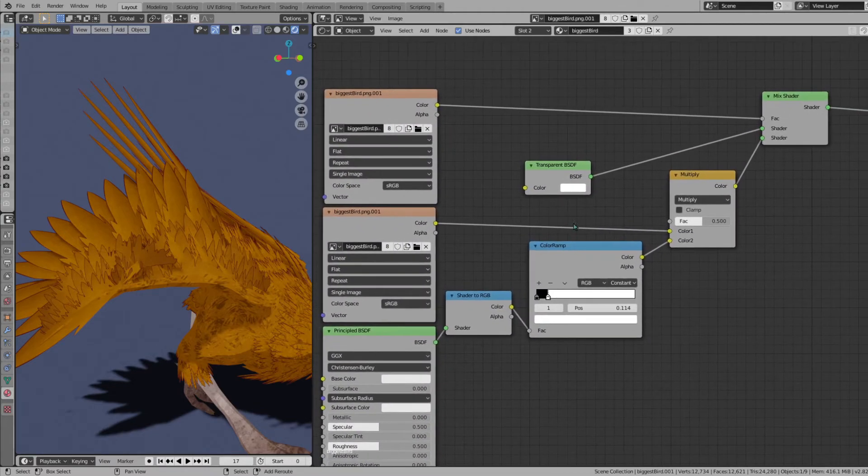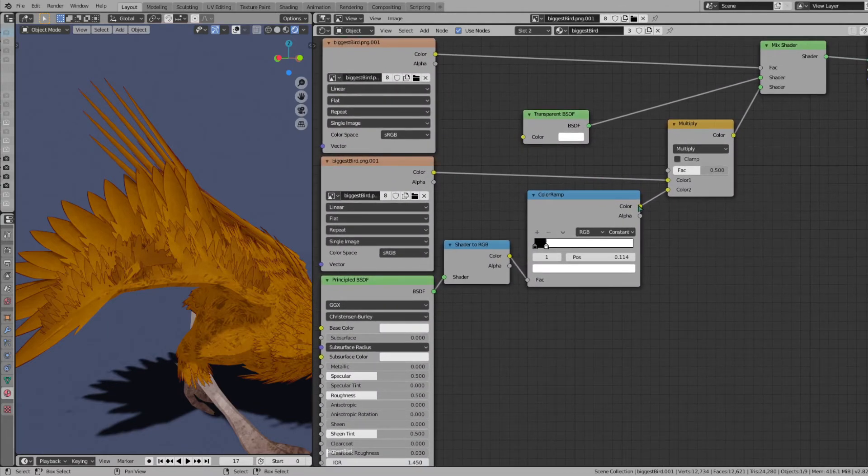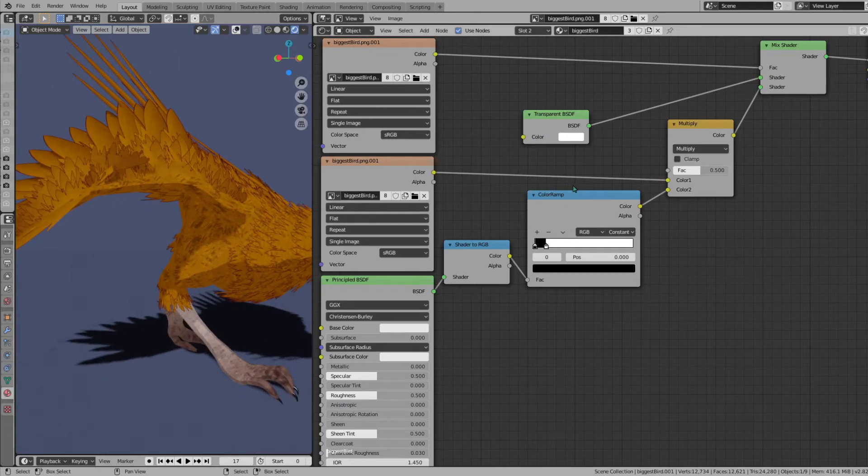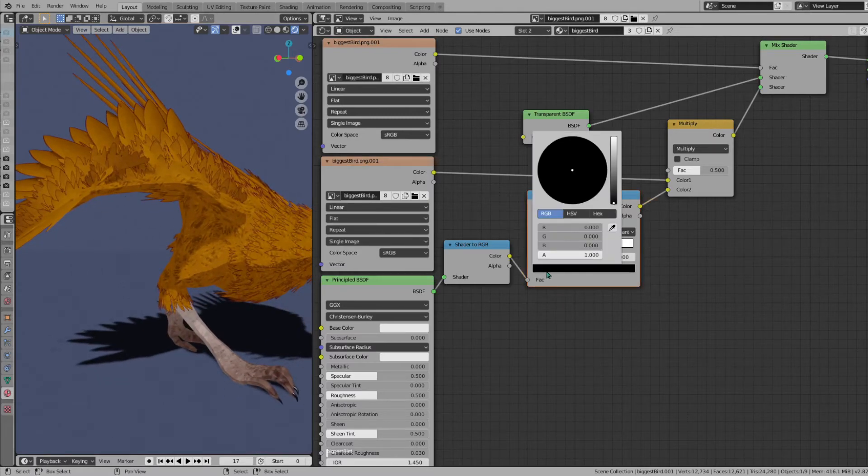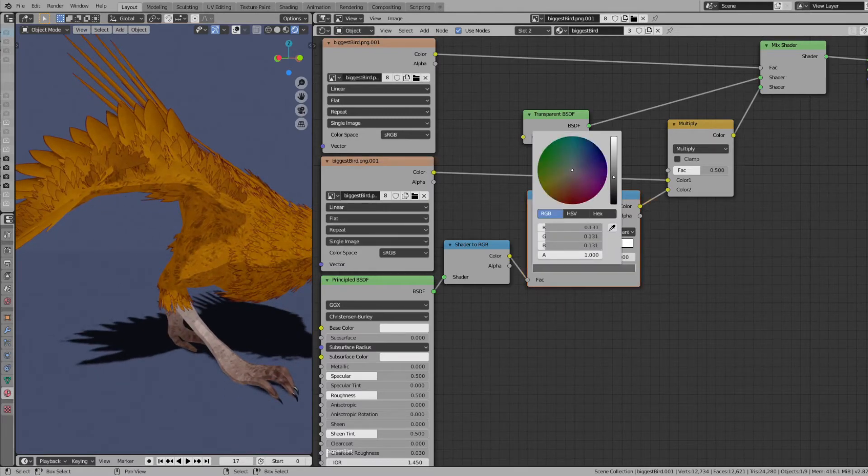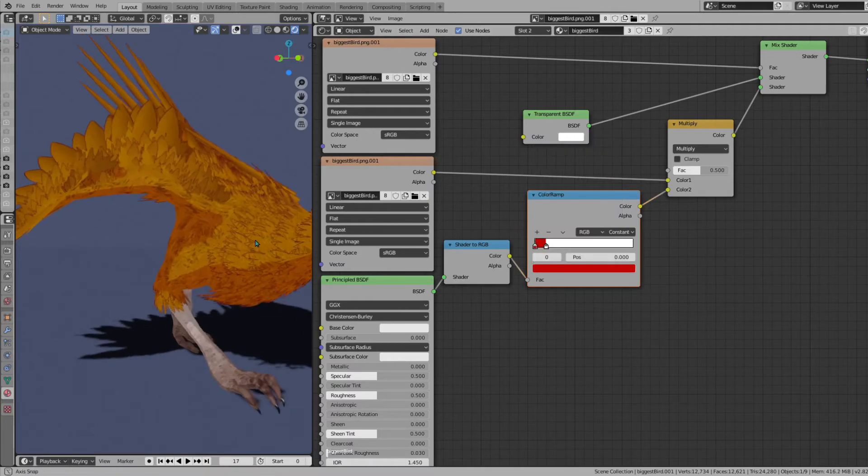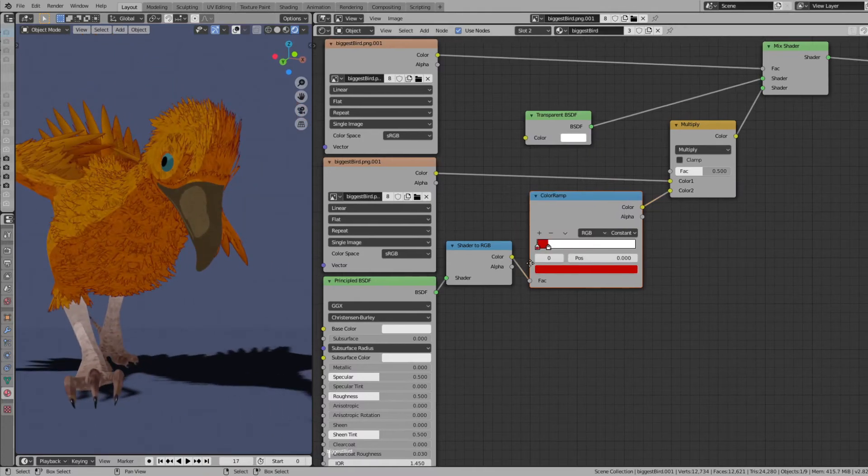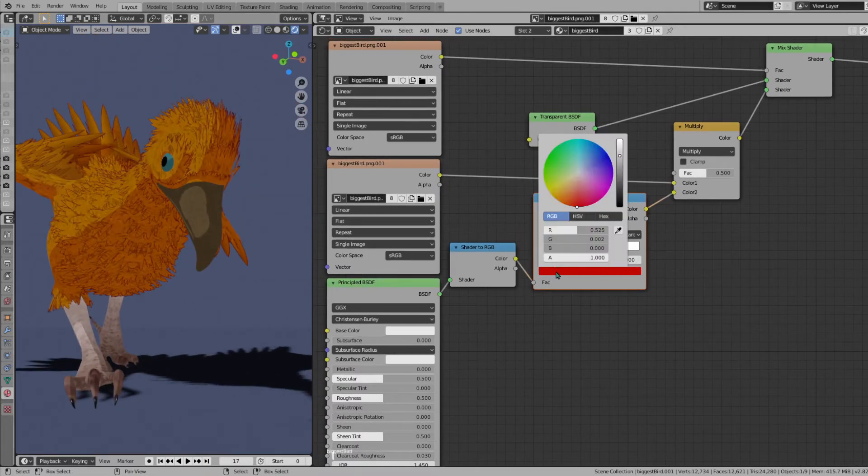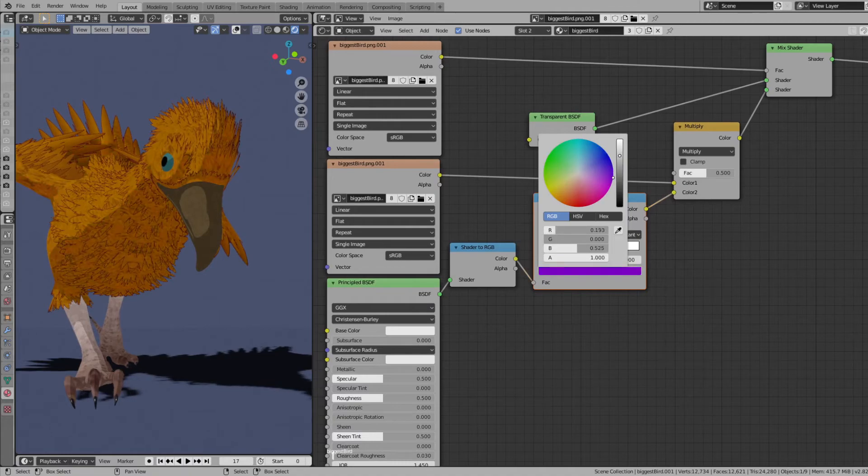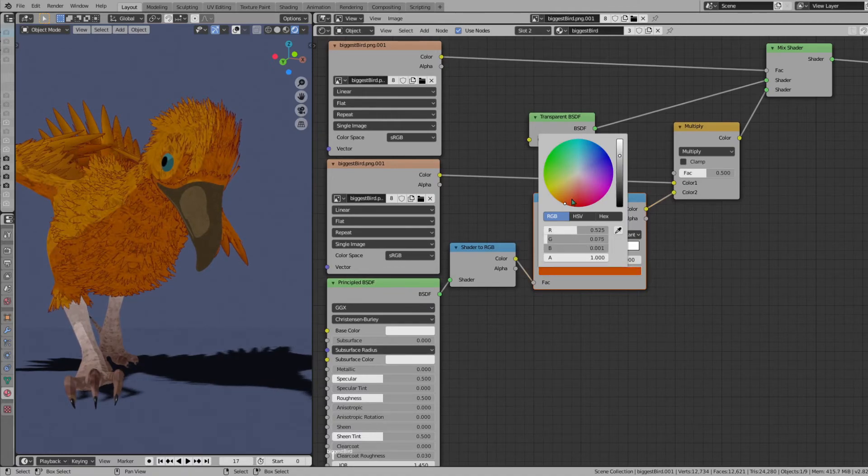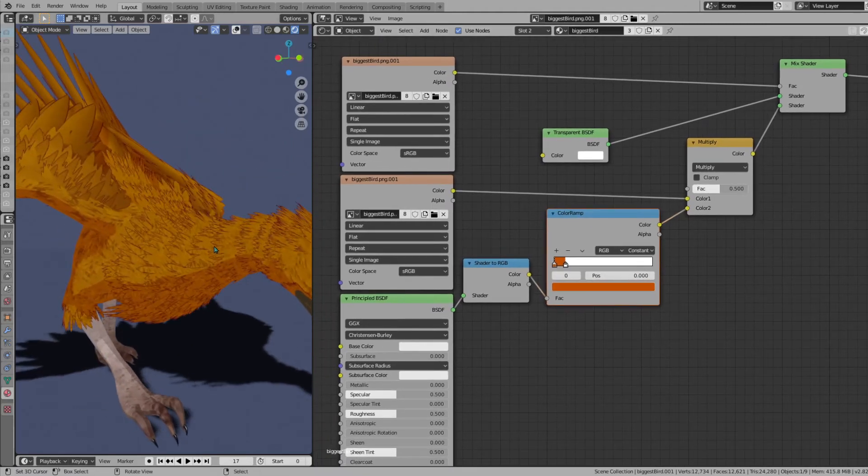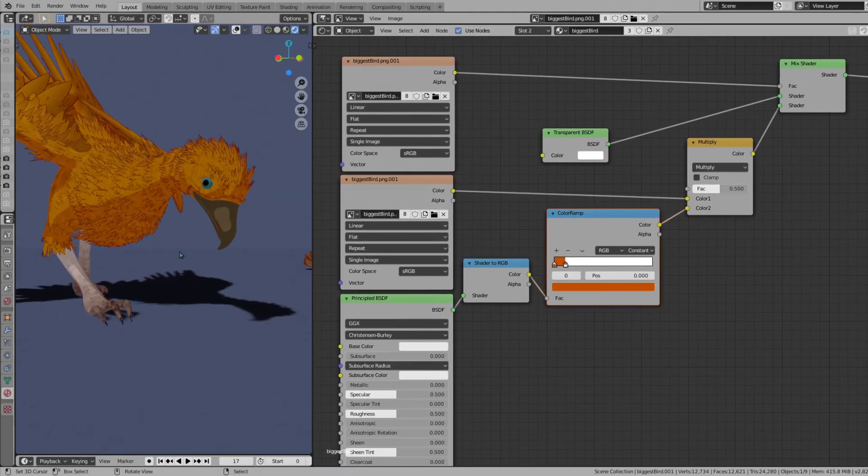That's pretty much all the things you have to check off. You can go over here in the color ramp and change the color of your shadow. So if you want like a red shadow, you can do that, whatever color you like. And yeah, that's pretty much it.